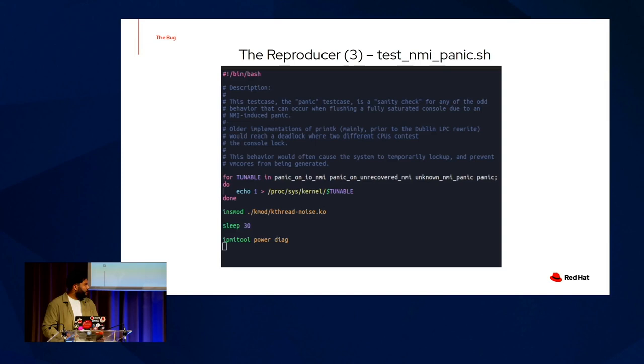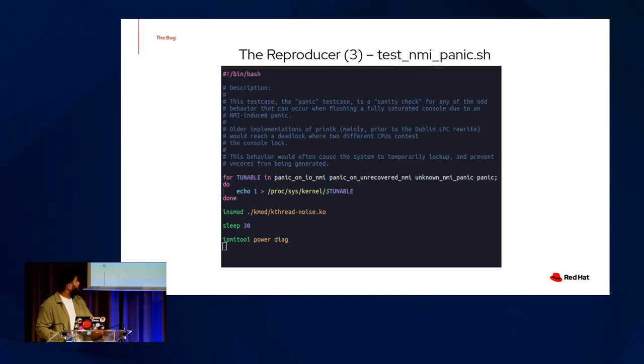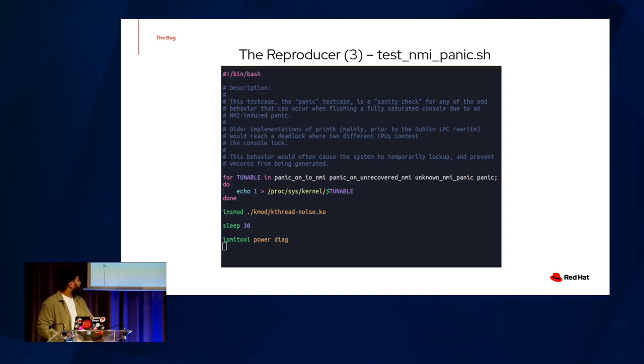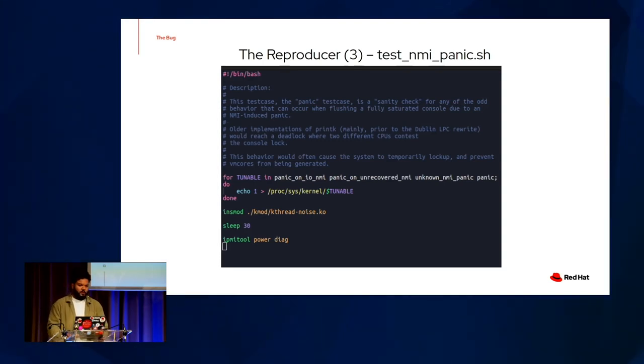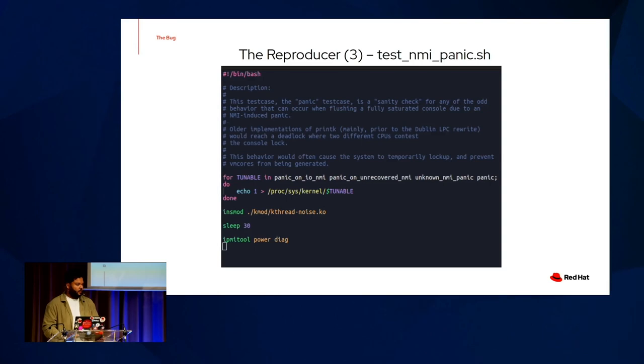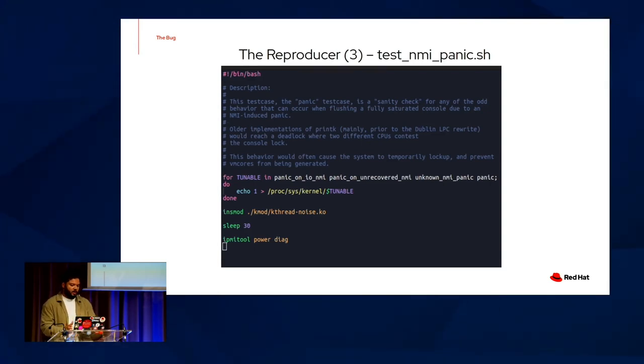And here's the reproducer script. I'm not sure how well you can see that, but just ignore the lengthy description for now. As you can see, we just set our tunables, we insert the printk spammer, we sleep, wait until the console log buffers are totally saturated, and we blow up the box using an NMI.